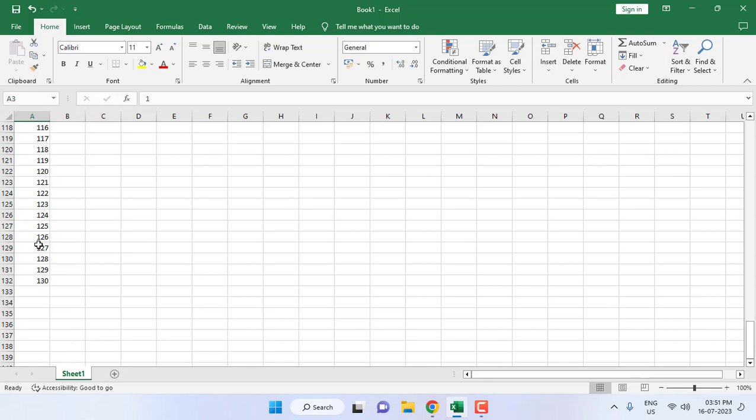So this is a simple and best way. I think it is the best way to insert serial numbers in Microsoft Excel. Thanks for watching guys. Catch you next video. Please like, share, and subscribe. Thank you very much.